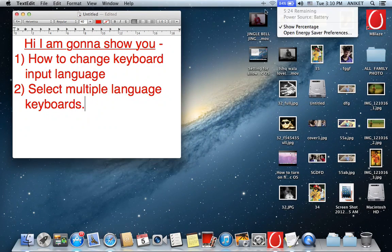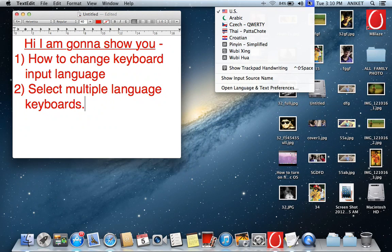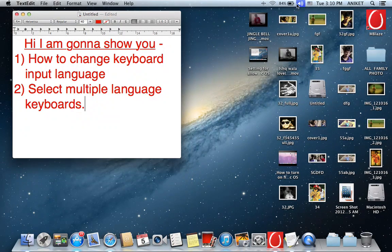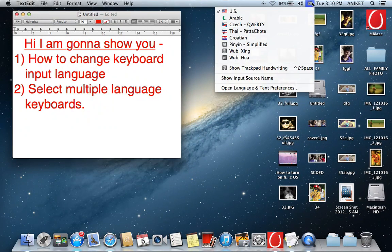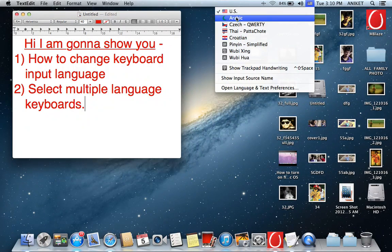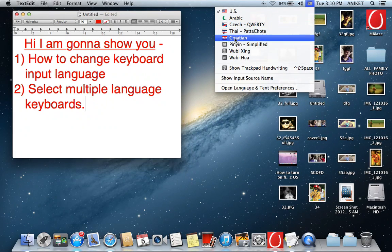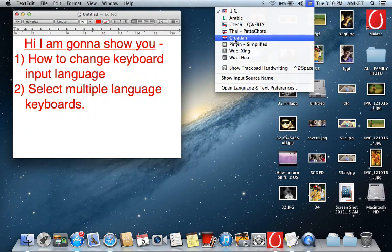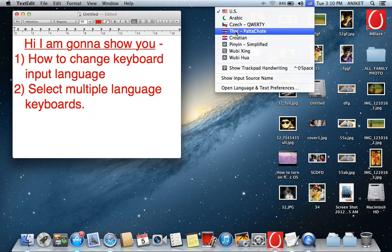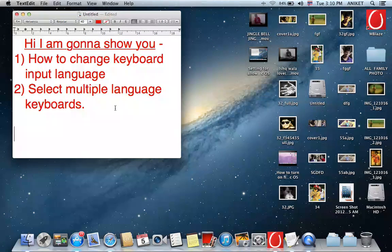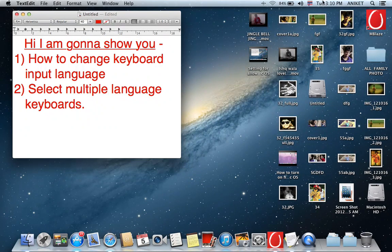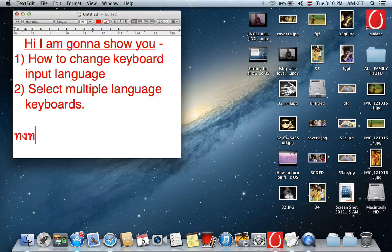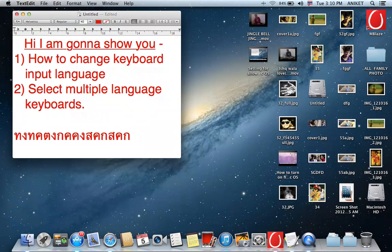Suppose you want to type in different language. Click on this flag which shows the name of the country and the language. If you want to type in Thai language, go down, select this Thai language and type, as you can see.